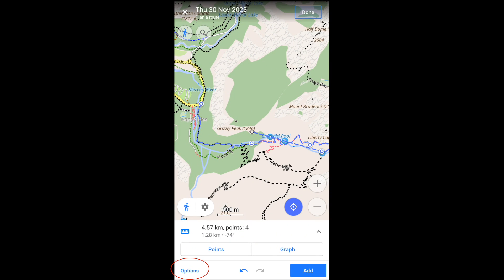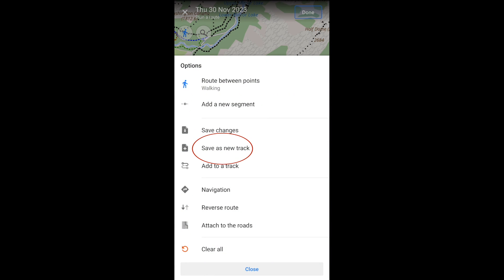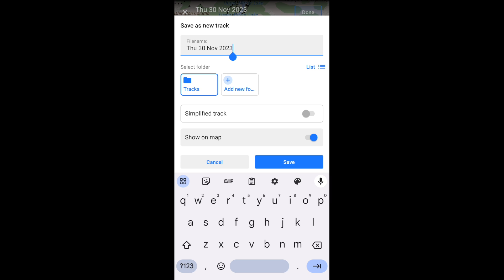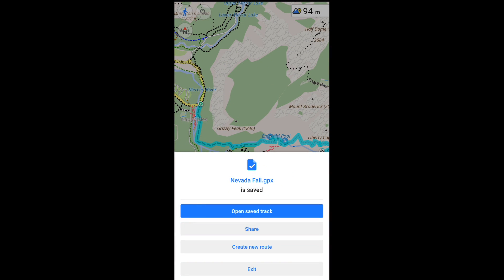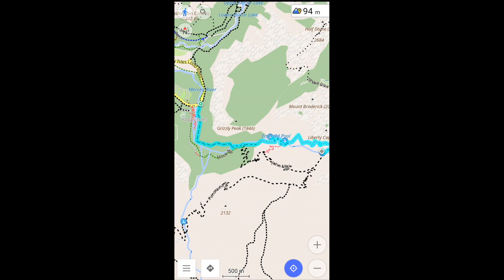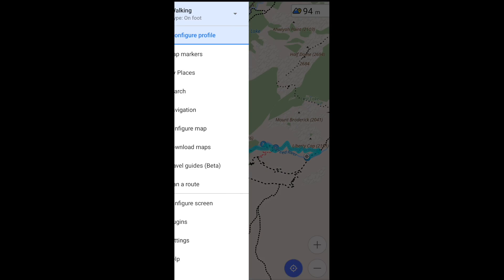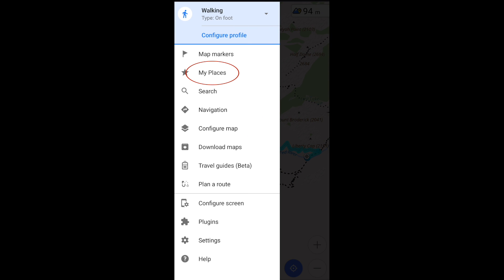Once you have the route you like, you can save it as a GPX. You can find it in the My Places menu.